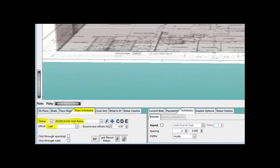Change the Schedules from Openings to Rebar. Make sure your offset is set to left. Select the North Wall rebar by clicking on the down arrow next to the pencil icon and then double-clicking on the North Wall rebar in the rebar schedule.